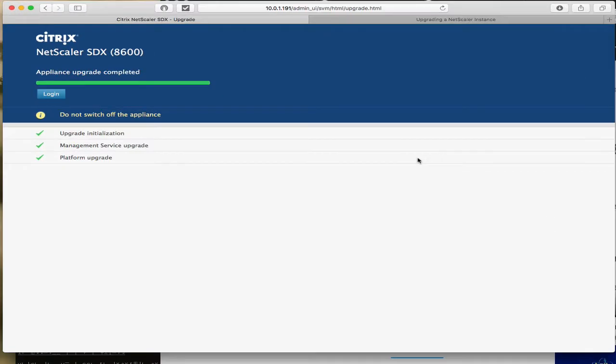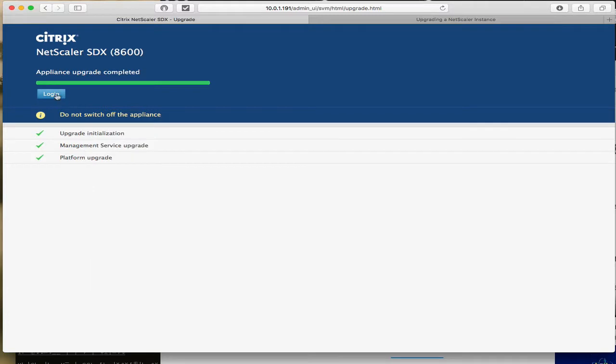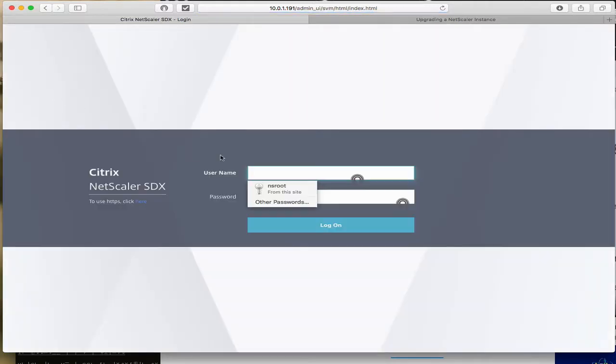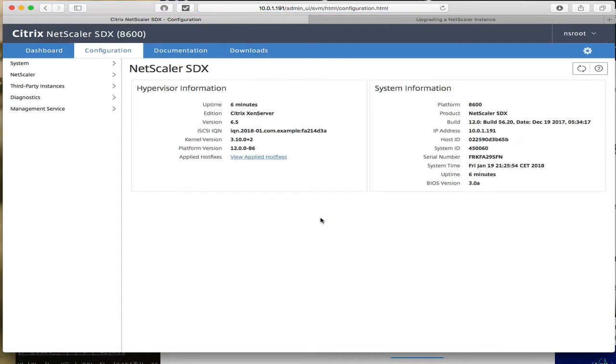Came back to the computer 25 minutes later and it's finished. So it did not take 80 minutes - probably took about 30 minutes I would say because I don't know how long it's been sitting here. And we're done, let's try to login. And we've now updated to 12.0.5620.